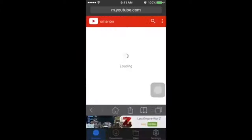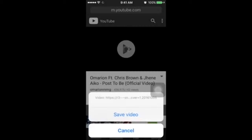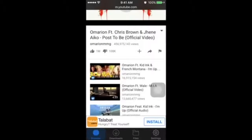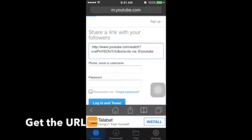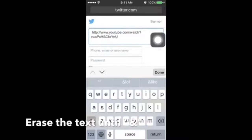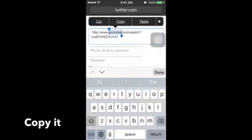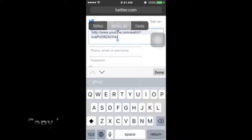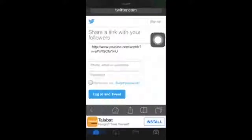First things first, search for any music on YouTube that you want to download, then click Share, then go to Twitter, then erase all the text up to the end symbol, which is Shift and 8, and select all, copy, go to the link, then paste it in that bar right there.